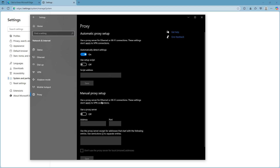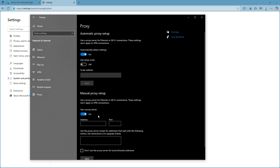However, if your network has specific requirements or you're following custom guidelines, you may opt for a manual setup. If you decide to proceed with a manual setup, you'll need to provide the proxy server address and the port number. Usually, this information is supplied by your network administrator or internet service provider. Make sure to enter these details correctly to avoid any connection issues.